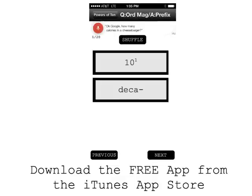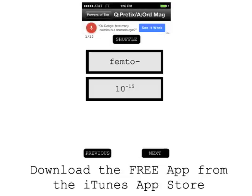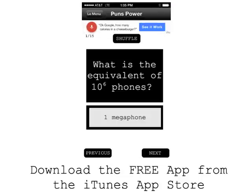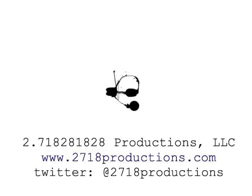Well, that's going to complete our review of powers of 10. Thanks for tuning in to the 2.718281828 Productions YouTube channel. Find us online at 2718productions.com, on Twitter at 2718productions, and check out the supplemental Pwn Your Homework podcast at pwnyourhw.blogspot.com. Thanks again for tuning in, and we'll catch you on the other side.